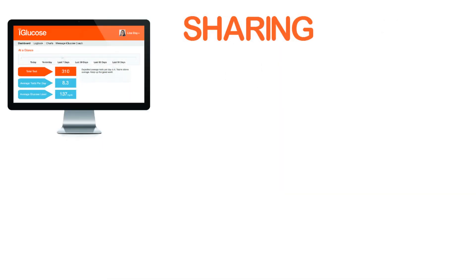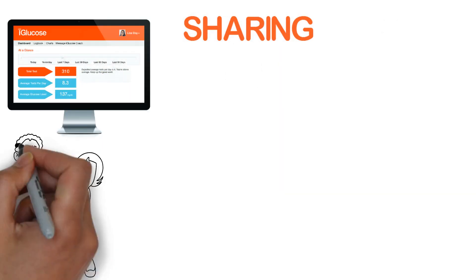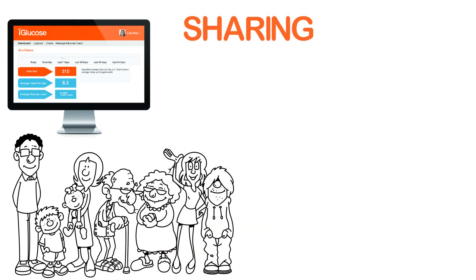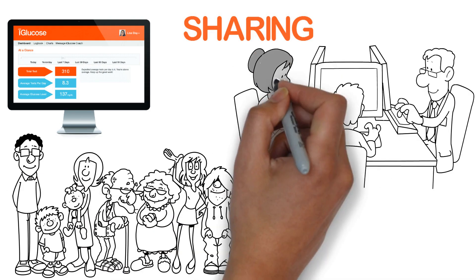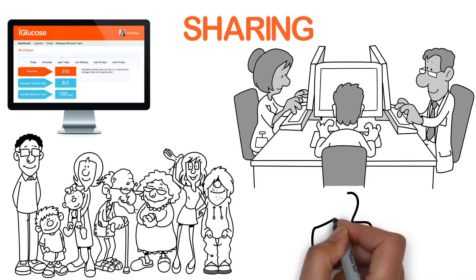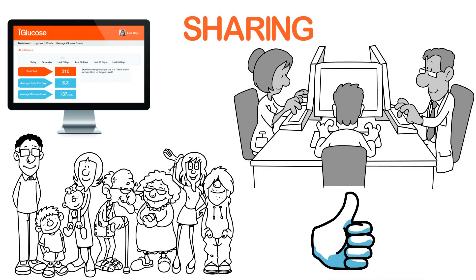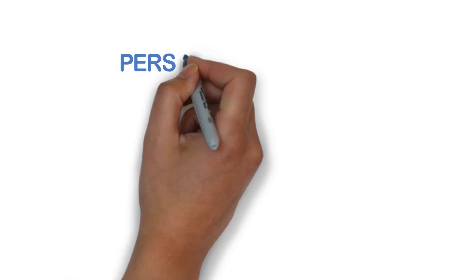Sharing. You can decide to share your results with loved ones or your health care team. Now you have support if you need it.